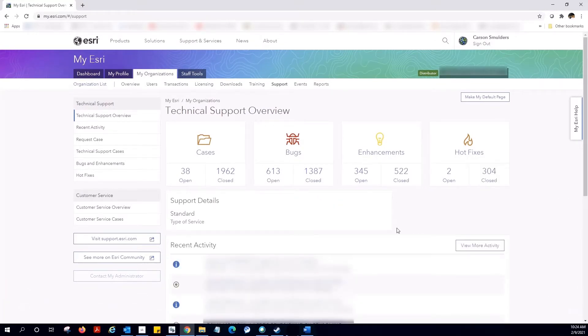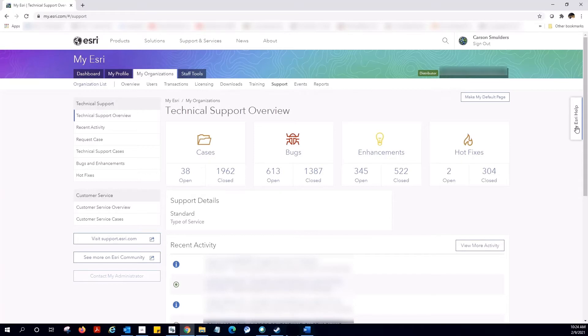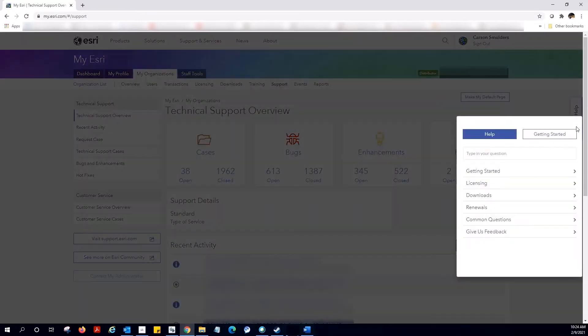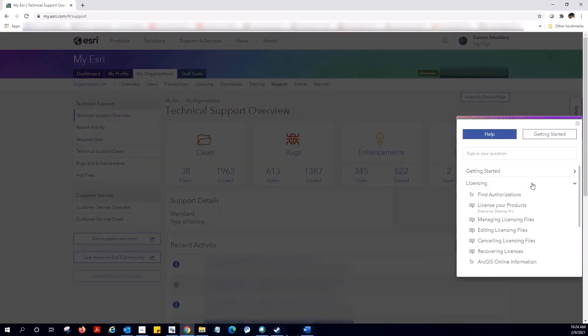And if you ever need assistance in navigating this site, there's a great new tool located here on the right hand side. It will guide you through the most common workflows. Let's have a look at licensing.